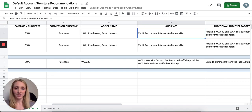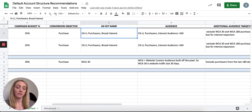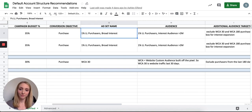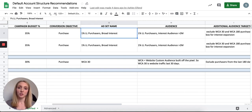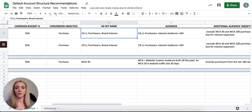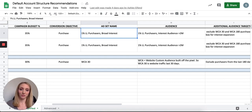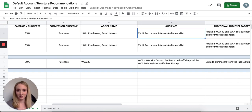For ad set naming, I put the date followed by a dash and then the audience name. For example: '1-1' for January 1st, dash, '1% lookalike of purchasers.' I'll break this down more inside the default ad naming sheet.